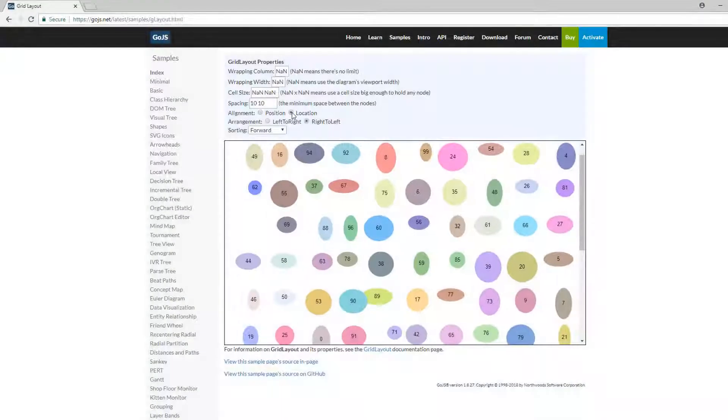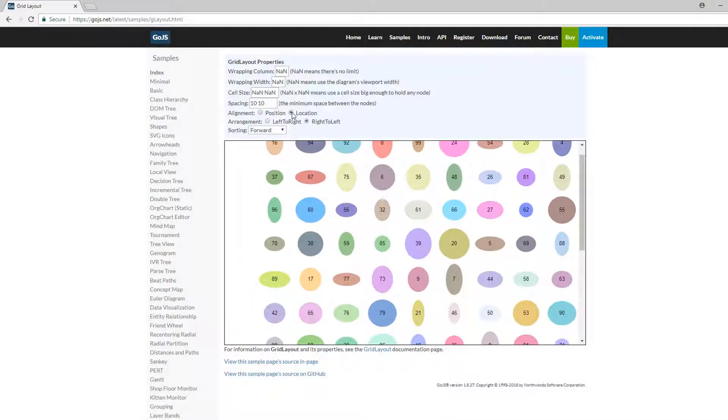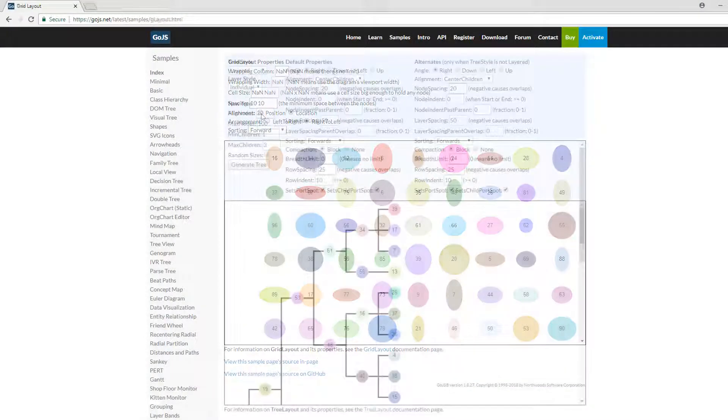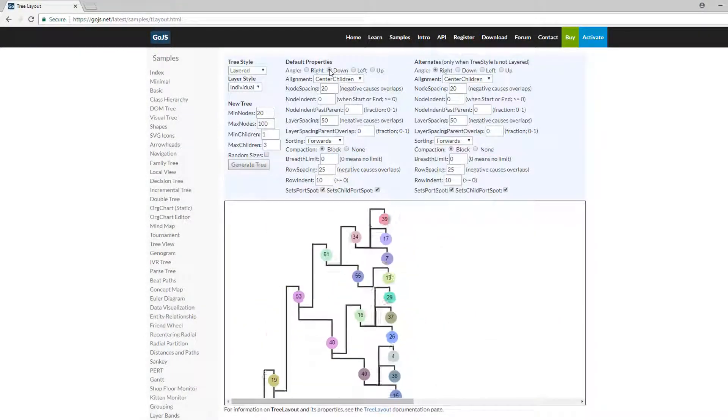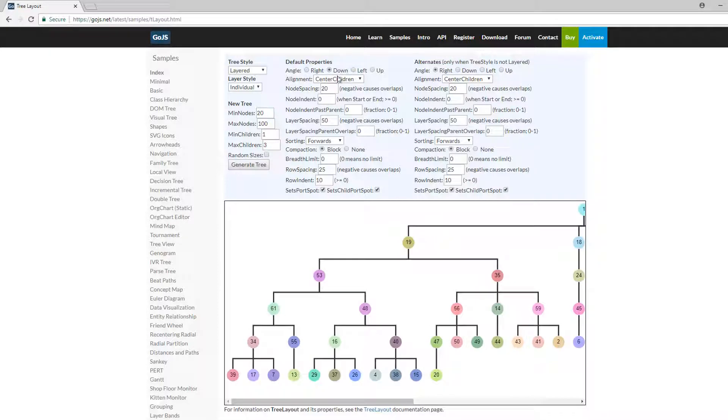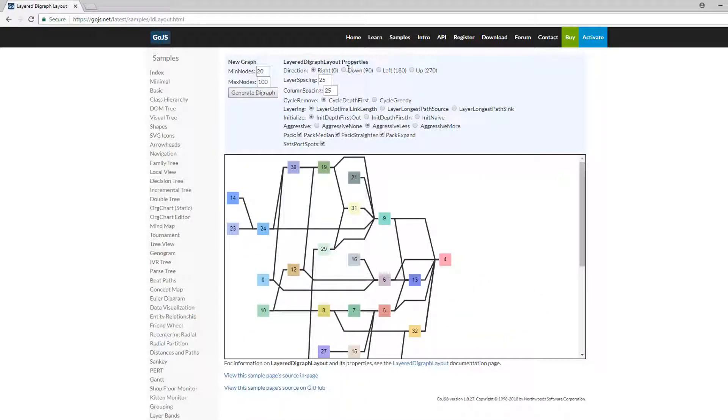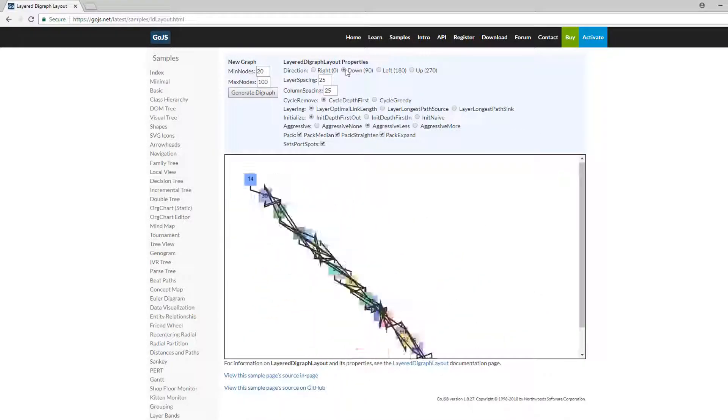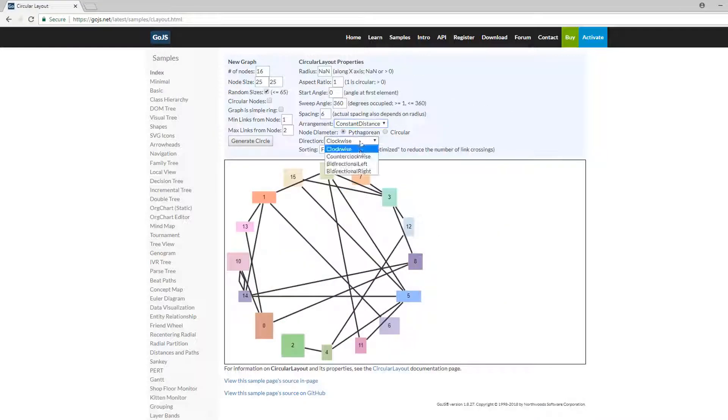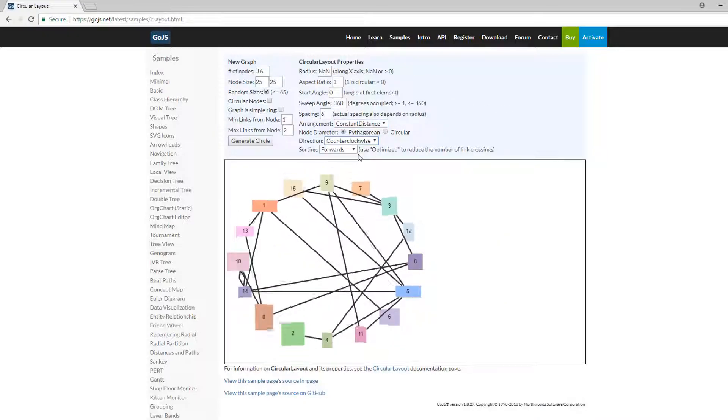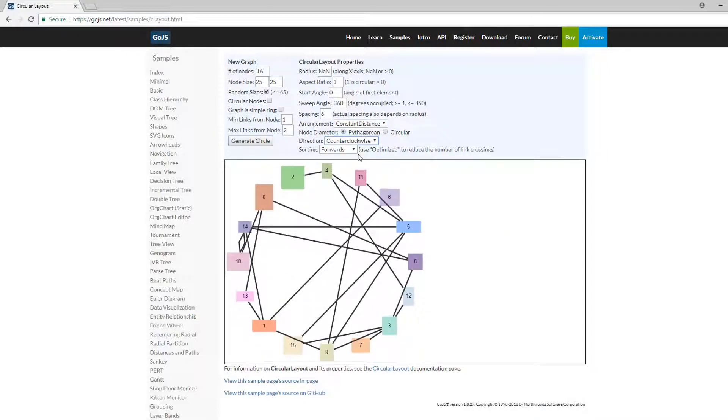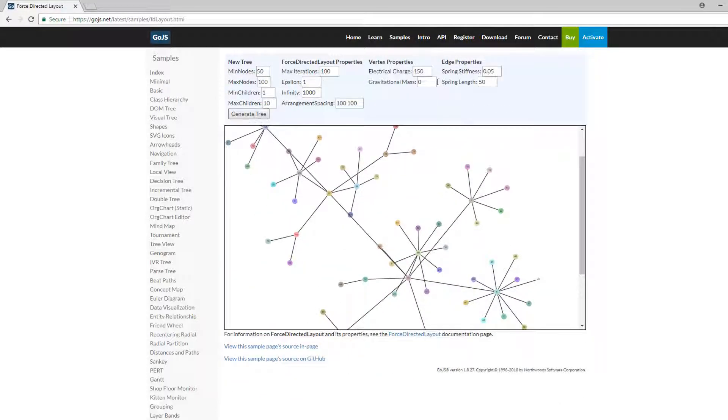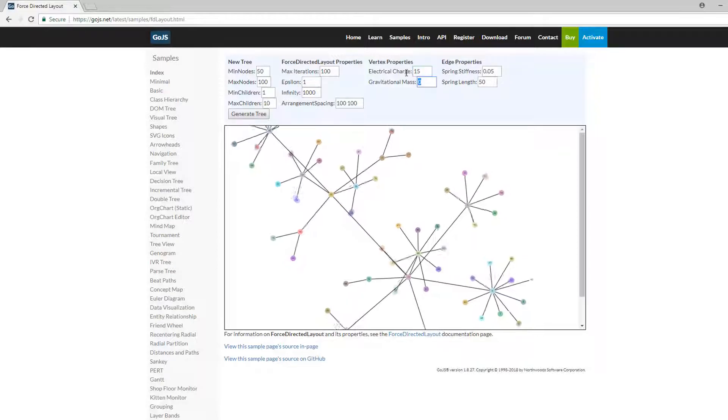Before we start, note every pre-built GoJS layout has a live sample on gojs.net. These samples allow one to interactively and visually learn about commonly used properties for each layout type. As always, extensive coverage of these properties and behaviors can also be found in the full API documentation on gojs.net.